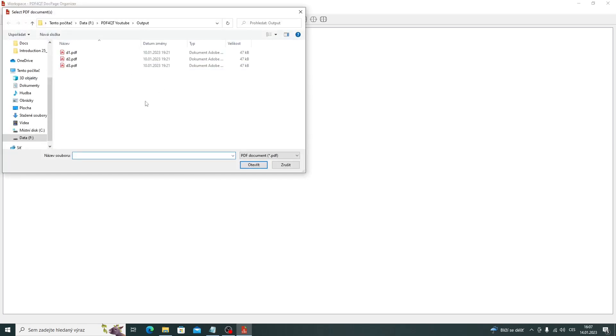Several documents can be selected at once. The documents will then appear in the workspace.